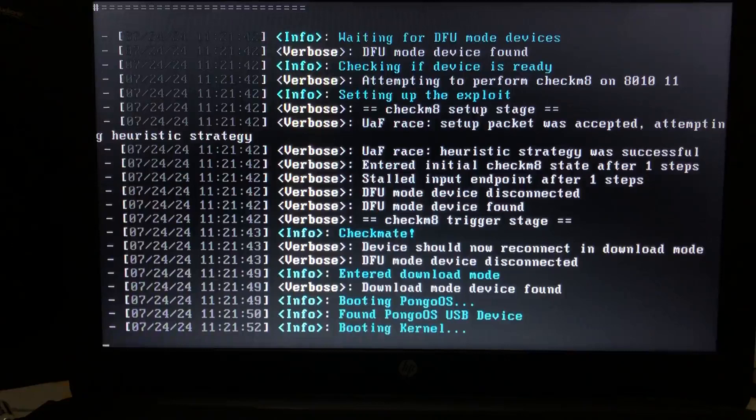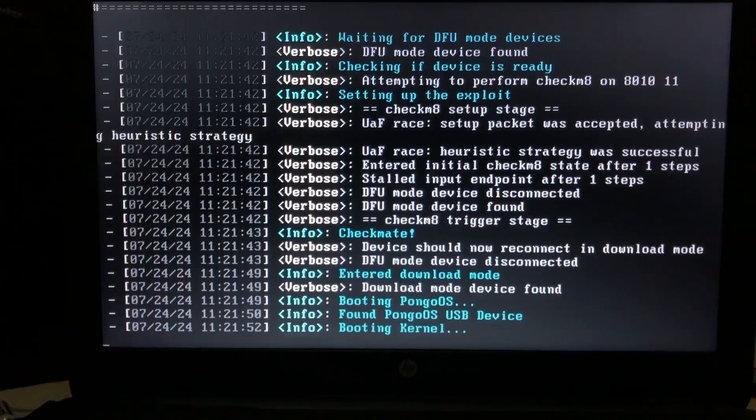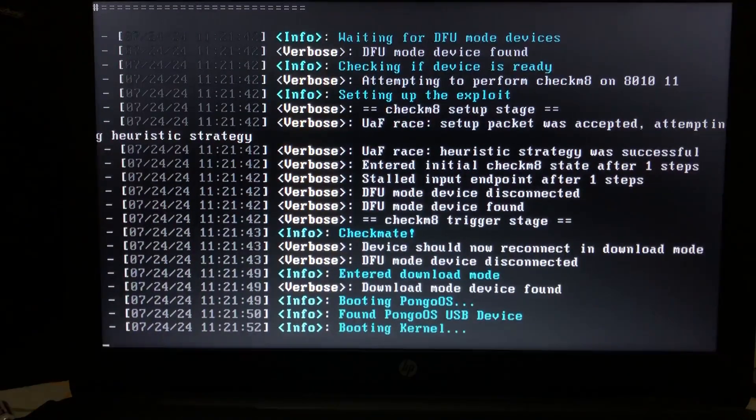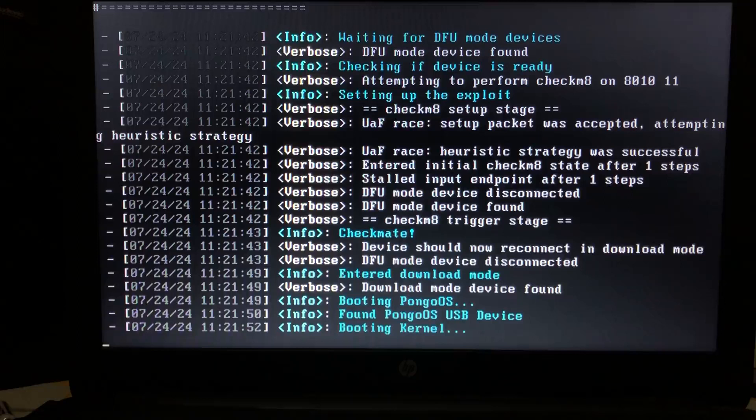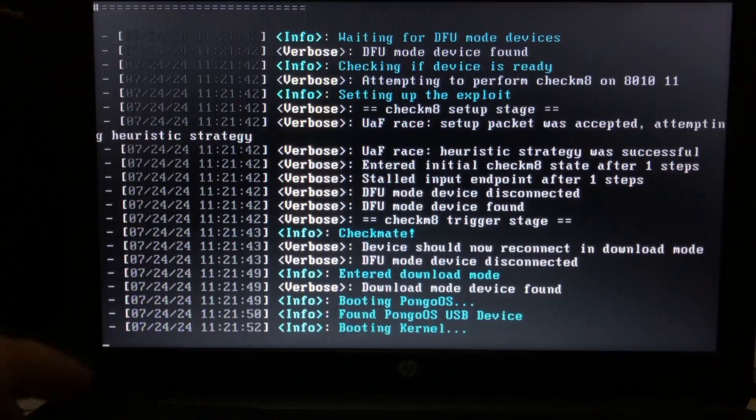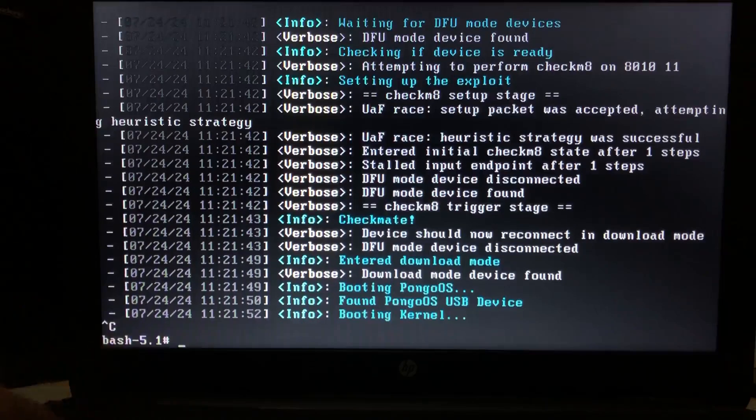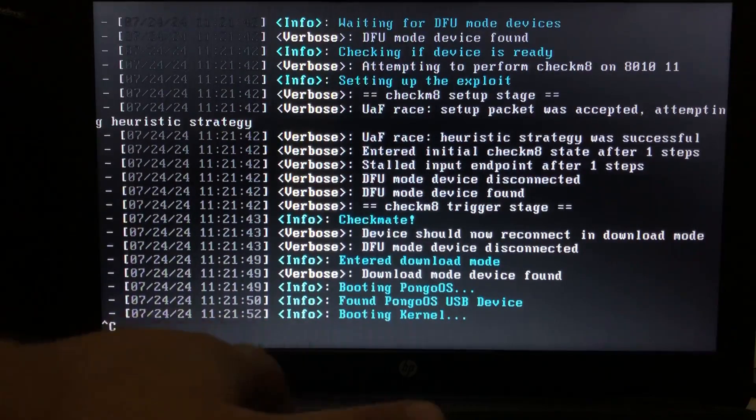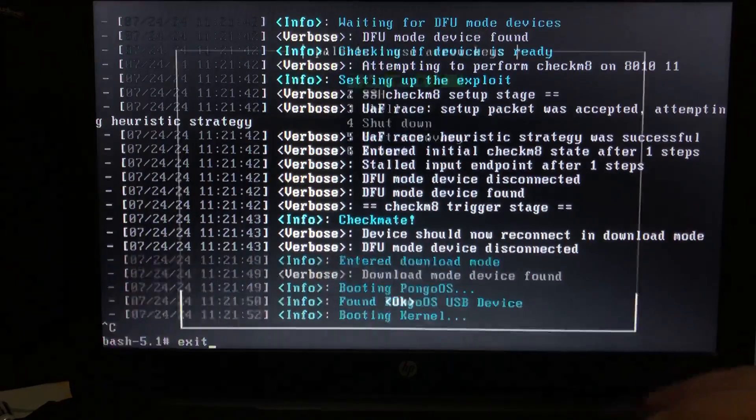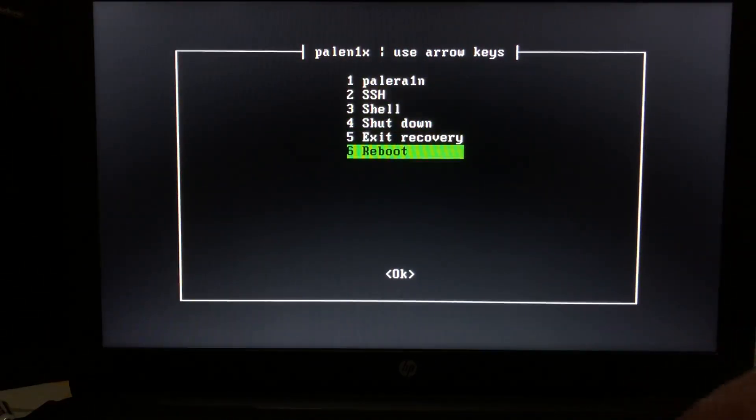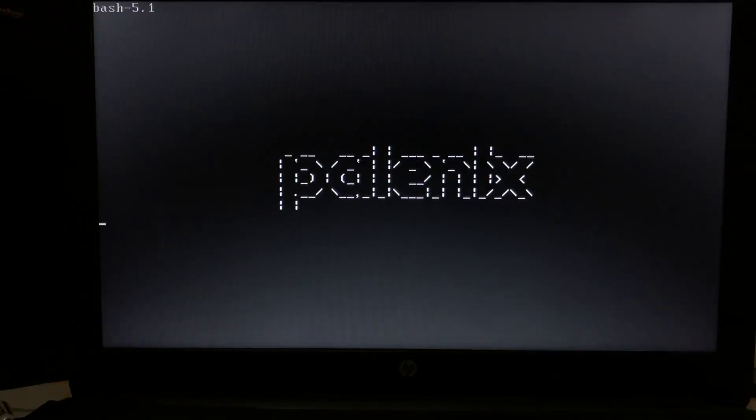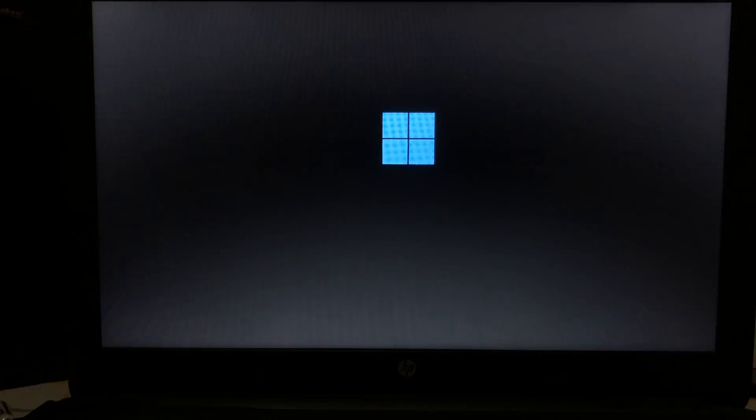As you can see the device booted up and I can see the Palera1n loader. We will set it up later in this video. But first let's get to Windows first. So ctrl+c again. Then type exit. Press enter. Then go to reboot. Press enter again. And then remove the USB flash drive. And you will get back to Windows in a moment.